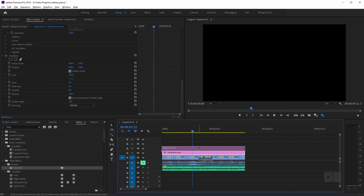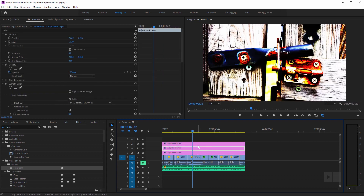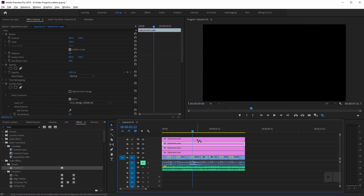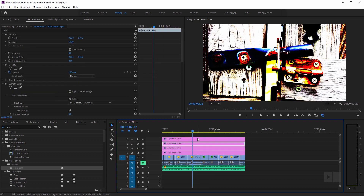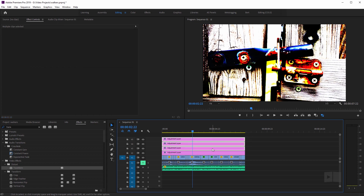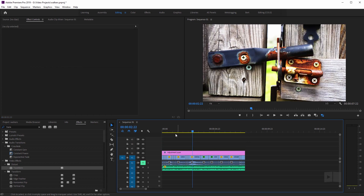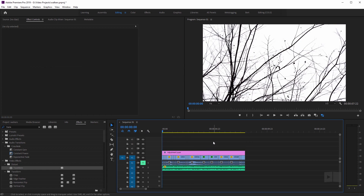You can also stack adjustment layers, and as you can see it repeats the effect over and over again — it just keeps getting stronger. So I'm going to delete those, and that is the power of adjustment layers here in Adobe Premiere Pro.